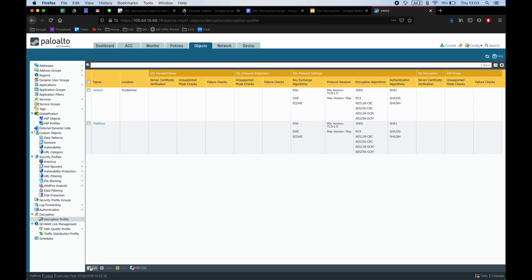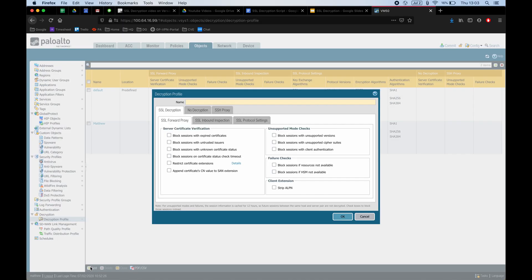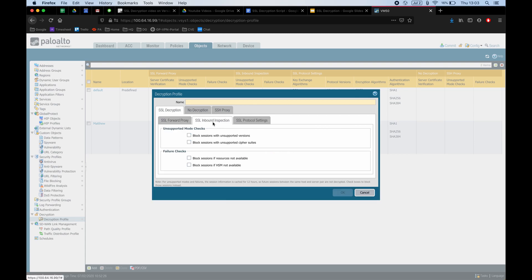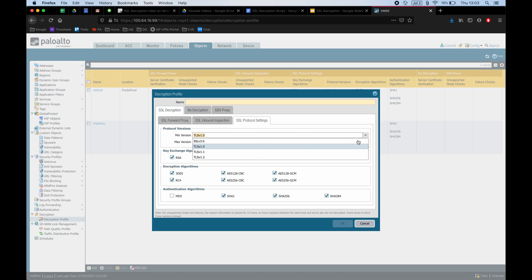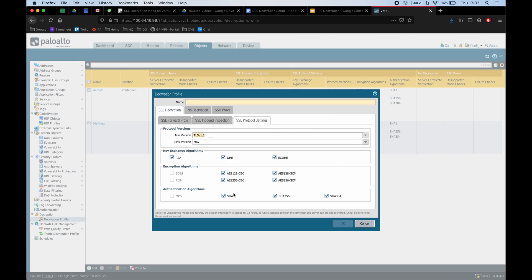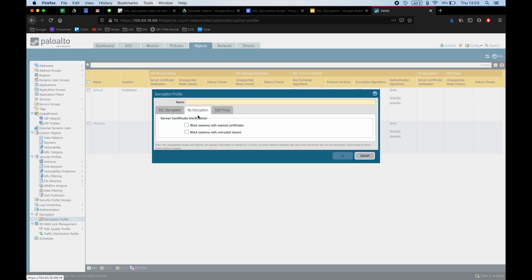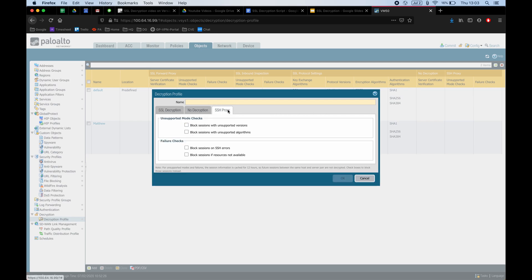The first step to decrypting the traffic traversing your network is to create a decryption profile. Palo Alto best practices are to block all sessions with expired certificates, untrusted issuers, unknown certificate status, unsupported versions, unsupported cipher suites, client authentication, unsupported algorithms, SSH errors, if resources are not available, disable 3DES, RC4, and SHA-1, and set the minimum TLS version to 1.2. You should note that the stricter you go, the more decryption will fail due to the server not being able to meet all these requirements.